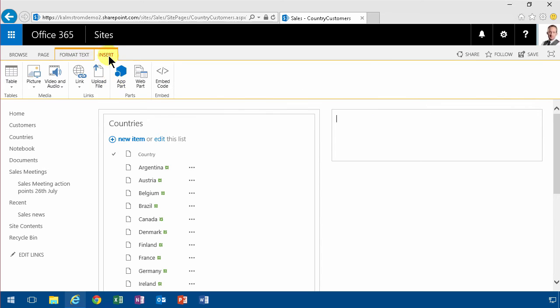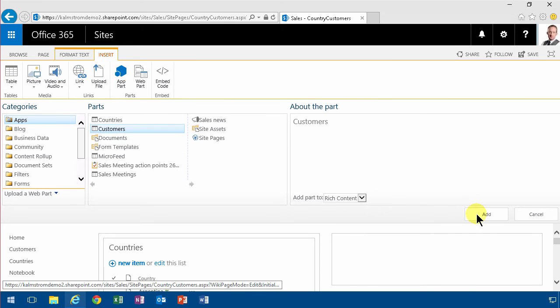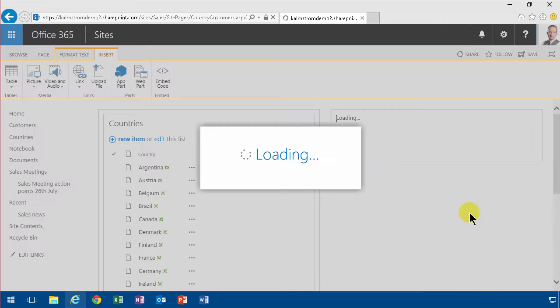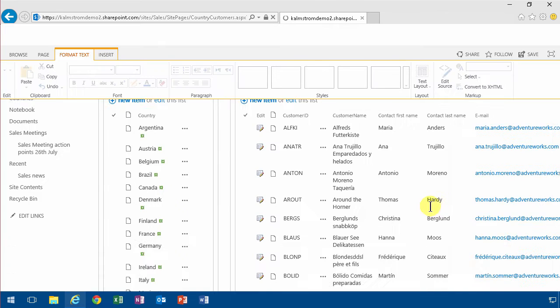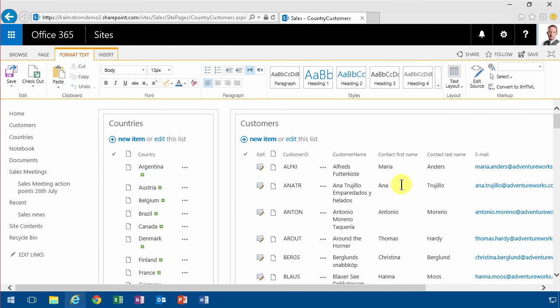On the right I'm going to add the app part for the customers. And now what I want this page to do is when you click the country, only those customers for that country show up.